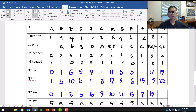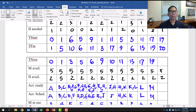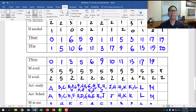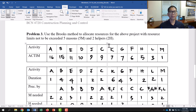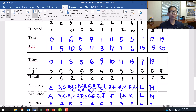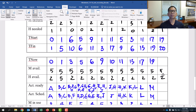Continue with the resource constraint rows. The problem gives you 5 masons and 2 helpers available. So enter 'mason available: 5' and 'helper available: 2' repeated across all columns. That completes those rows in the table.